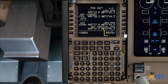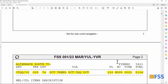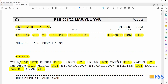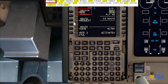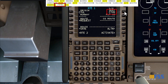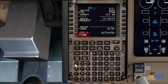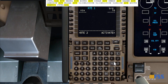After completing the POS INIT page, I go to the Route page and start building my flight plan using my flight plan document. Here is my routing — I'll enter it exactly as shown, starting with the origin CYUL and destination CYVR. My flight number is FSS001 and the departure runway is 06 Right. I'm simply entering the route exactly as it's shown in the document.